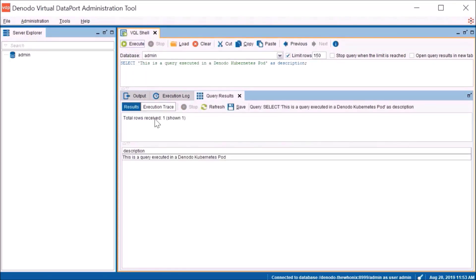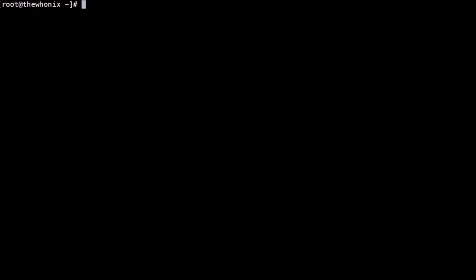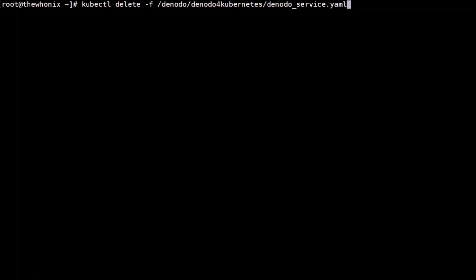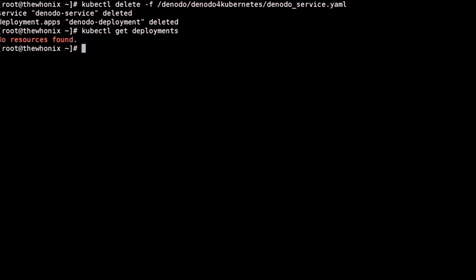Mission accomplished. How about trying to launch two replicas of this pod? Let's start by deleting the previous deployment. With that command, everything should be stopped. We can now verify the status of the server again with the kubectl commands.